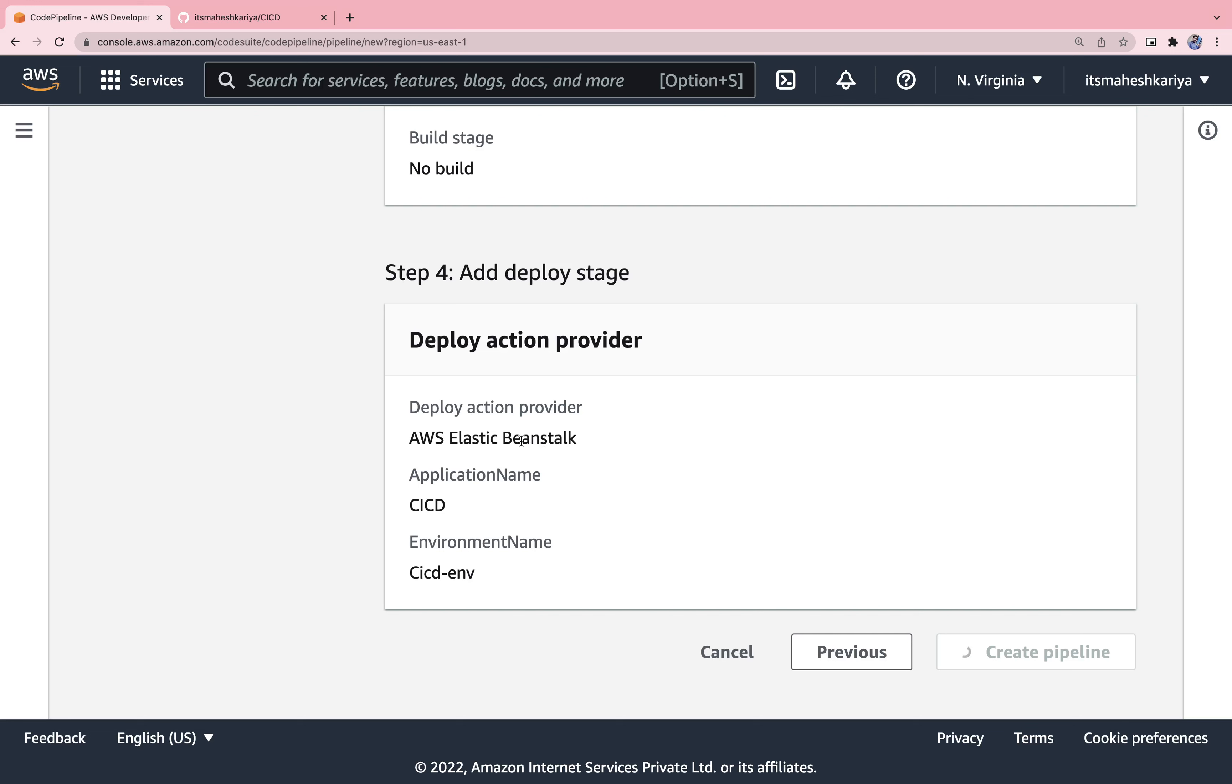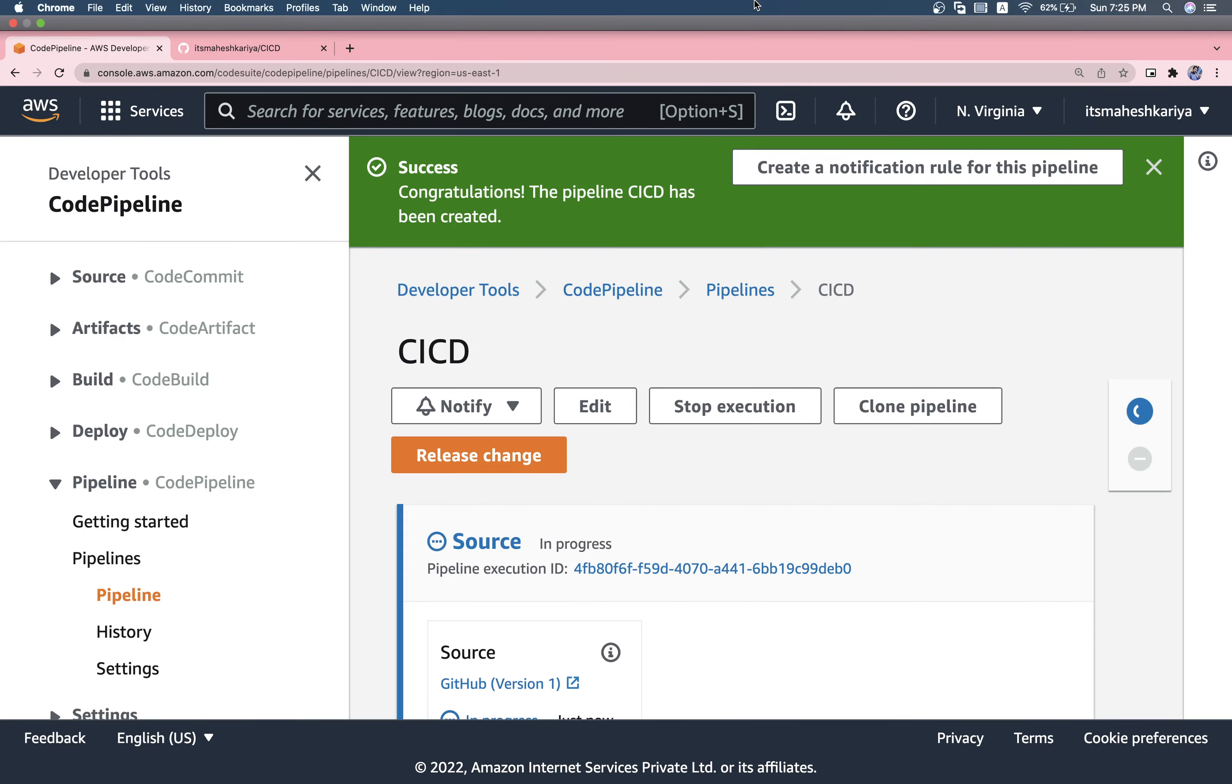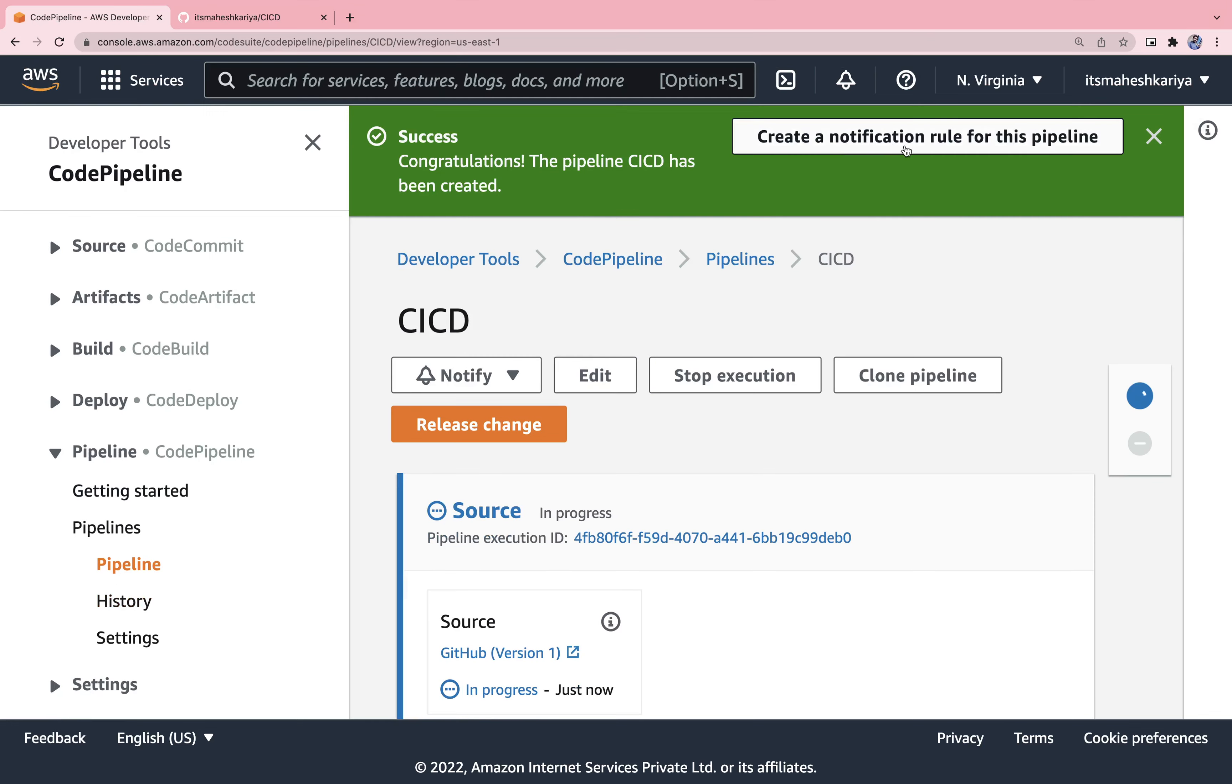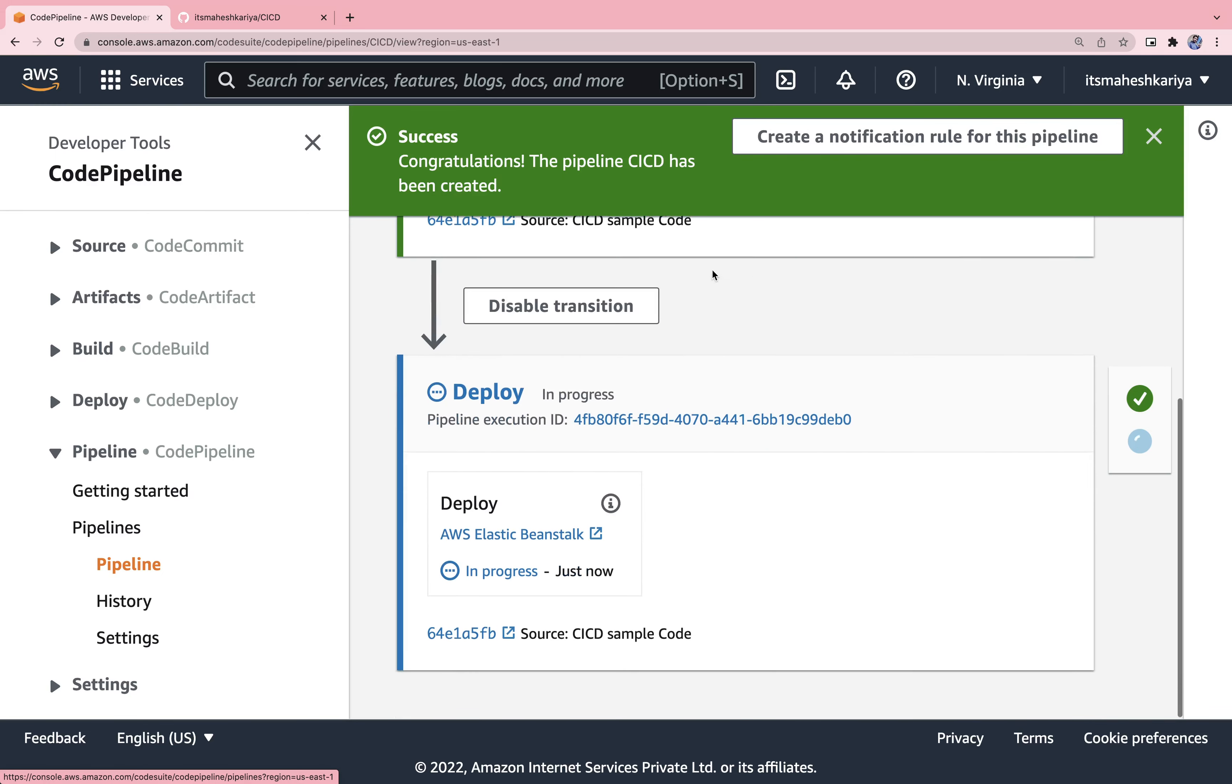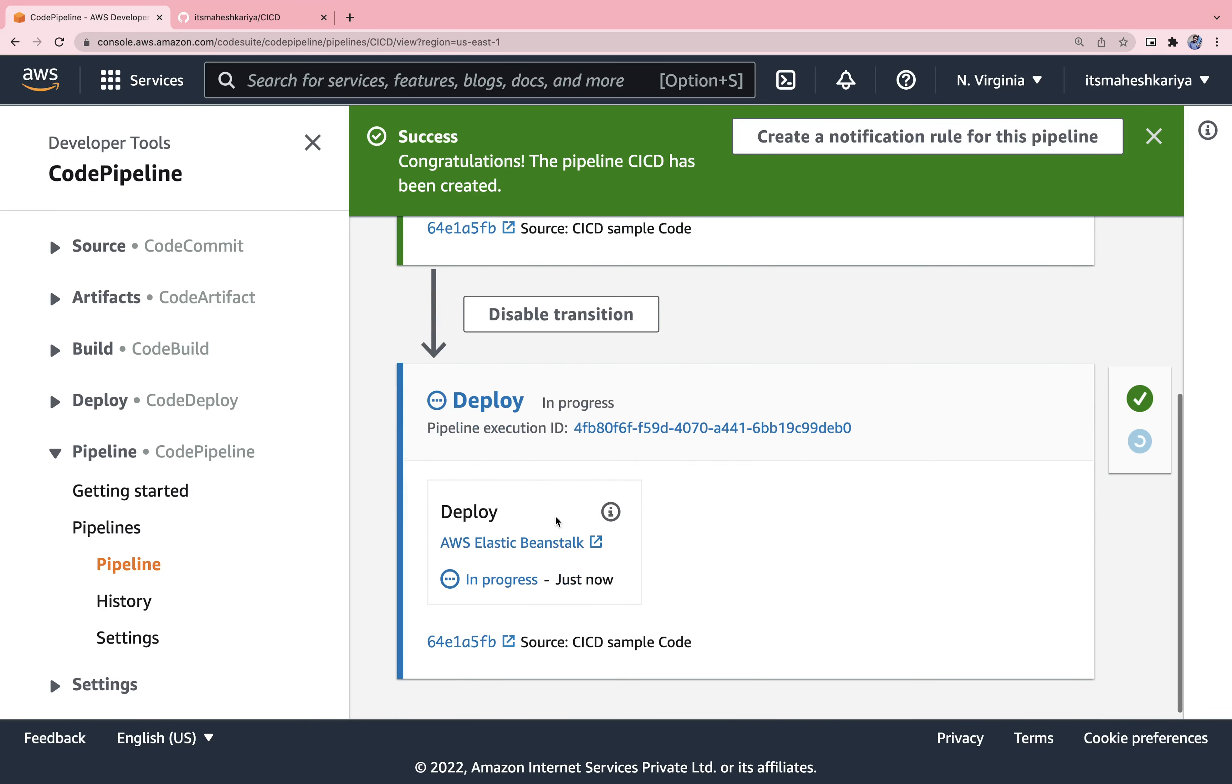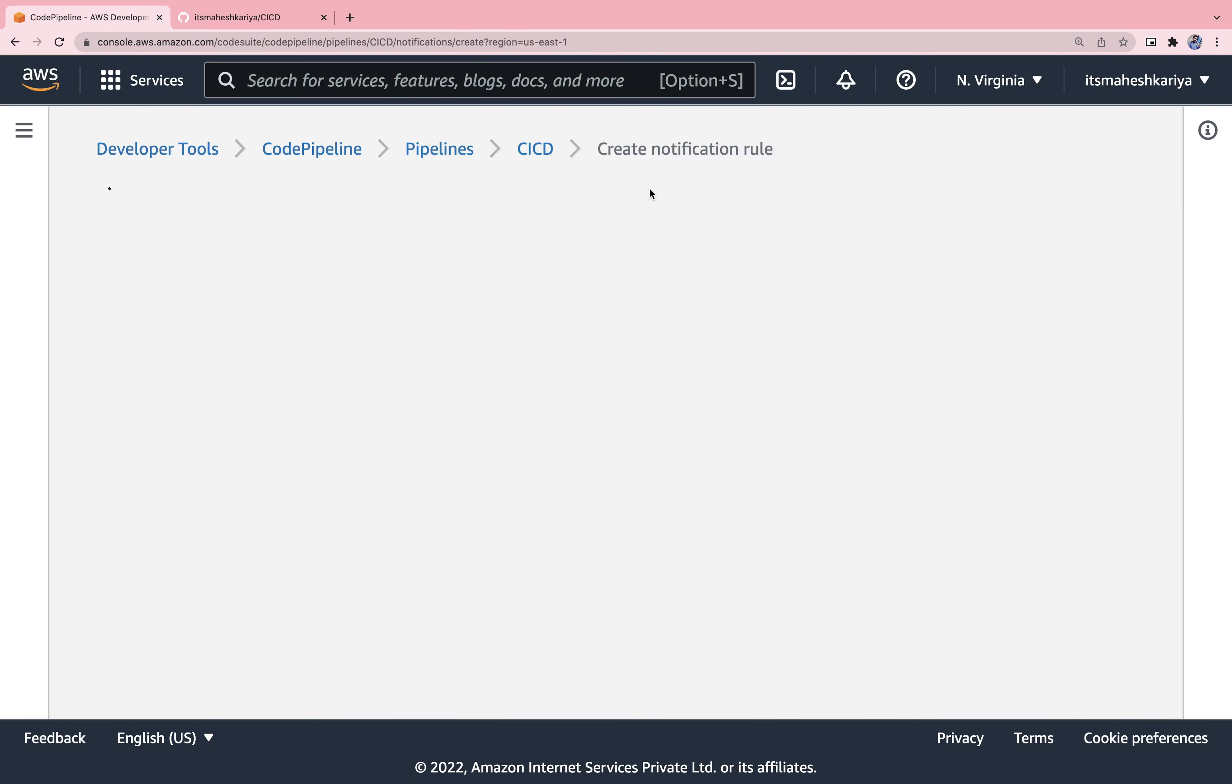Before that you also need to check that Beanstalk is actually got created or not. If not, then you need to wait for this Beanstalk to get created. It's getting created. Yeah, you can see the message that this is created. You can create a notification rule as well, so you can send the emails that it is created successfully or the pipeline is succeeded.